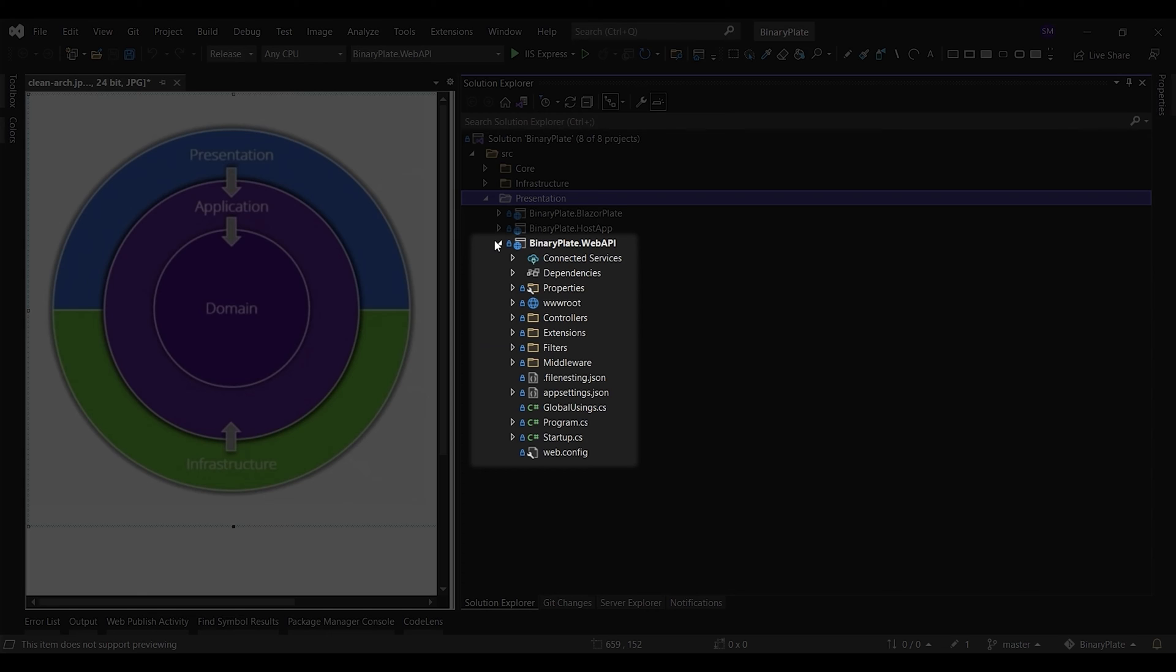The API controllers act as a mediator between the outside world and the use cases in the application layer. A data transfer object is an object that is used to encapsulate data and send it from one subsystem of an application to another. These request objects are sent to the corresponding command and query handlers via a mediator object.